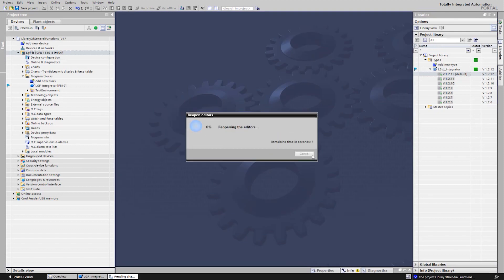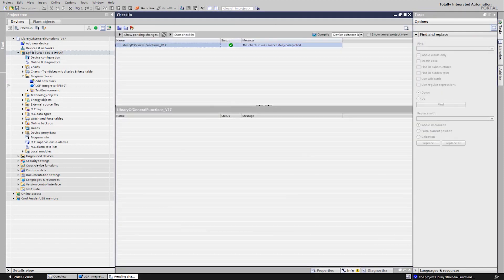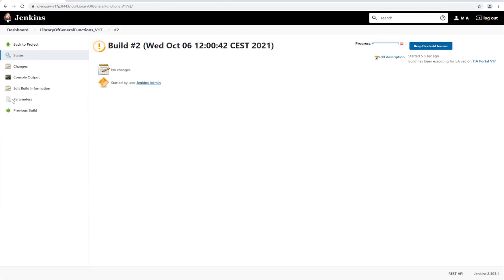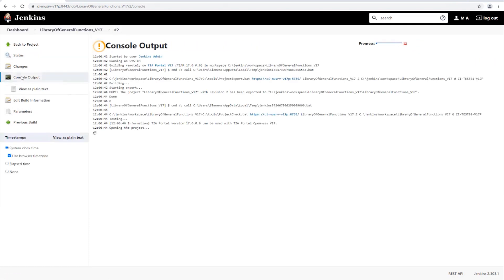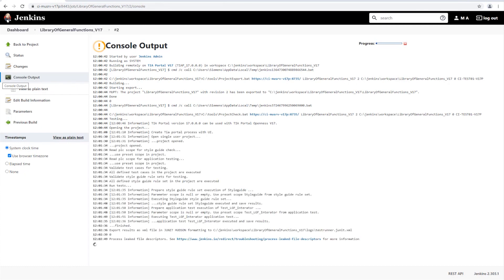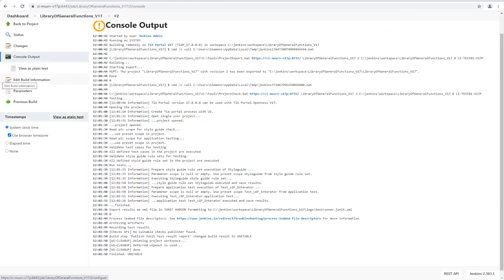After checking in the newer revision on the project server again, we see in Jenkins how this revision is tested. In the end, we can see that the fix of the errors was successful.